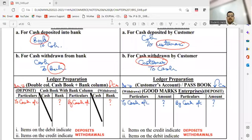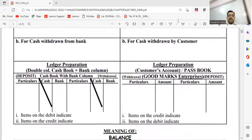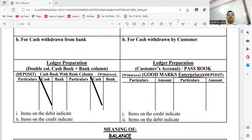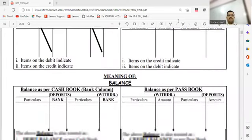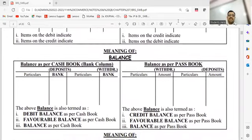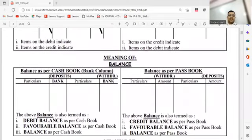So everybody understood how journal and ledger are maintained by the banker and the businessman? Next we'll understand that when we deposit money in the bank more and take out less, the money remaining there is known as balance. So the amount which is kept there is known as balance. Let's understand it technically — what balance means technically.